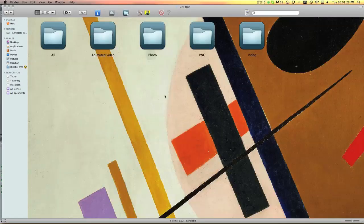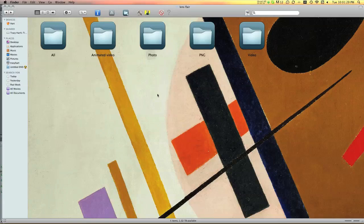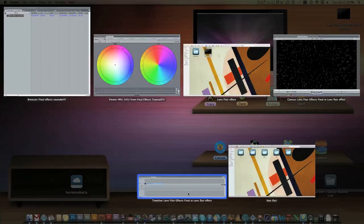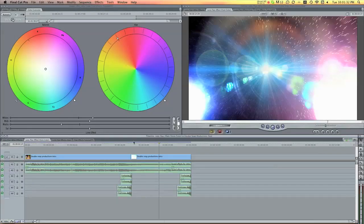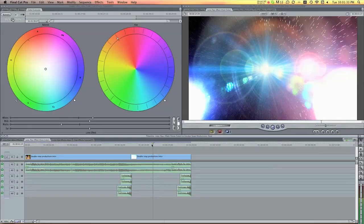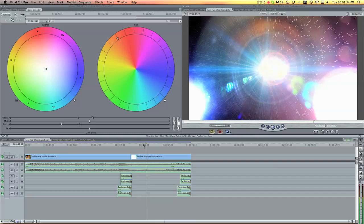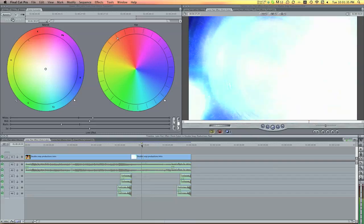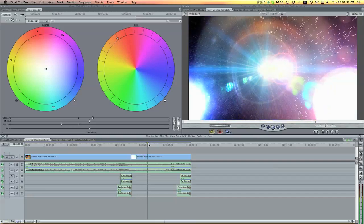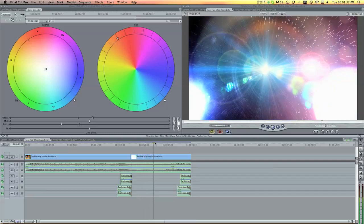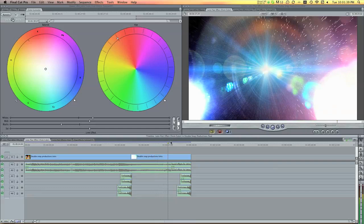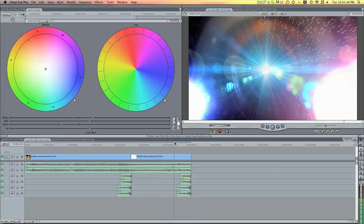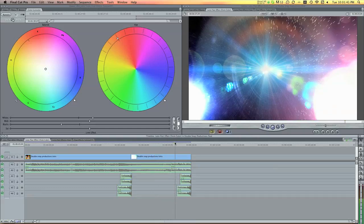So what we're going to make today is this cool star field effect in Final Cut Pro. You saw in my intro, I made this, this is just one part of my intro, I had this cool effect. And this is what I'm going to show you how to make.